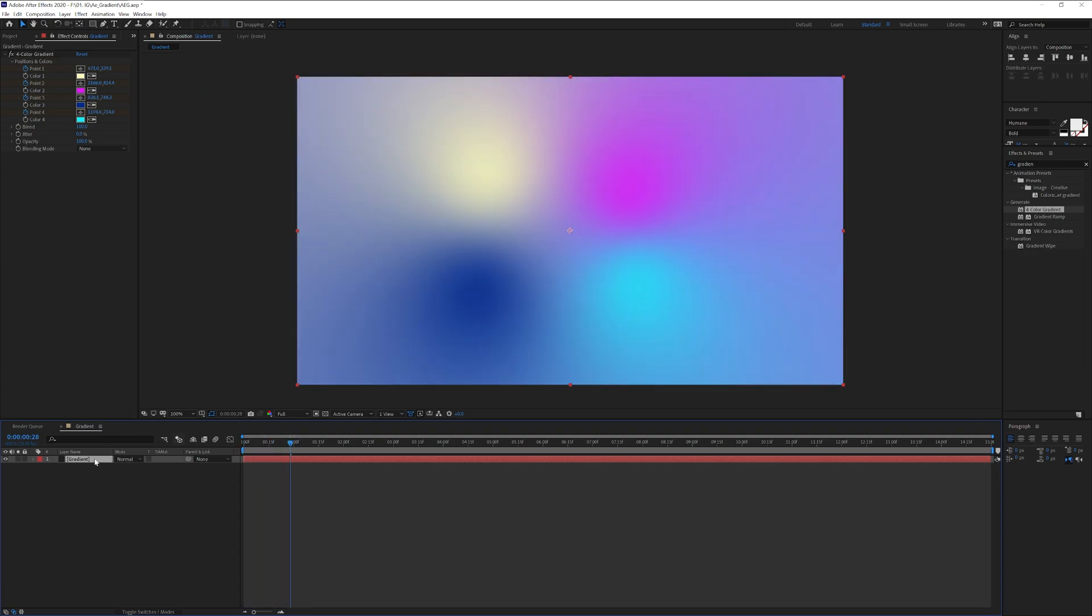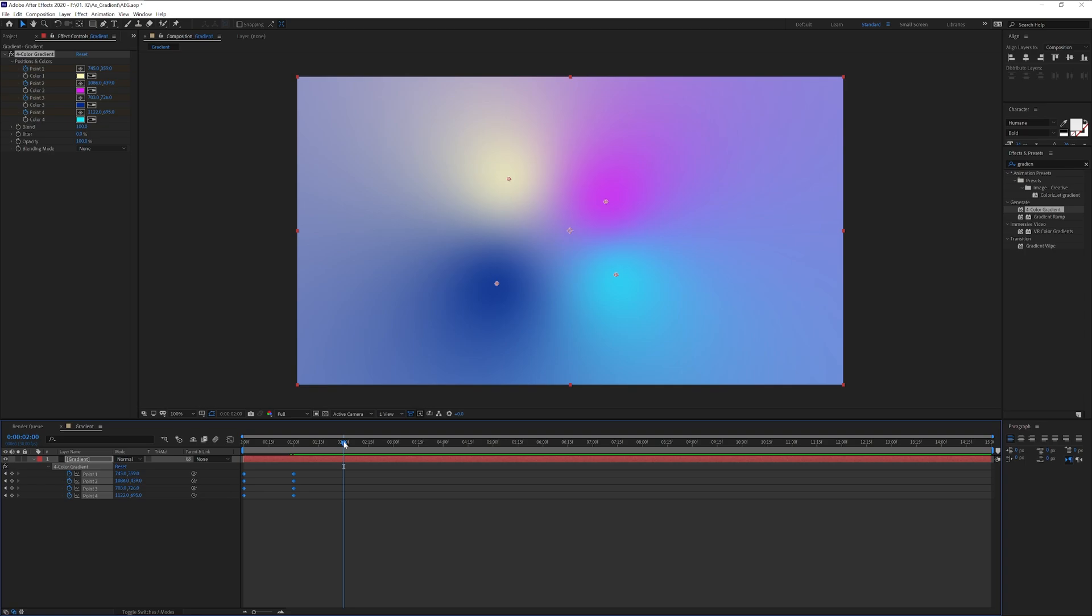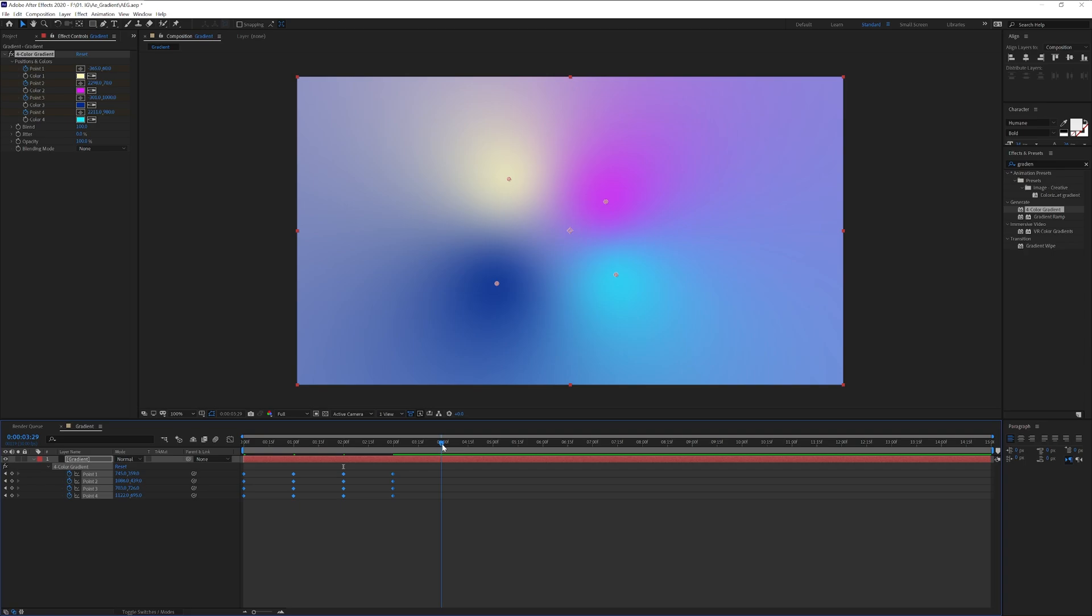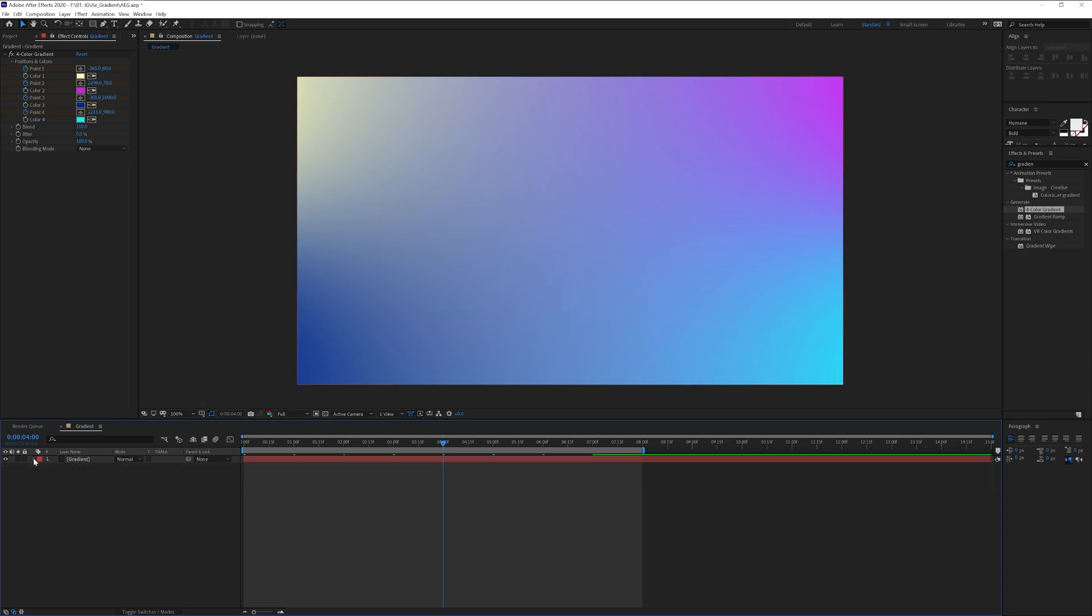I'm going to click on the gradient, press the letter U to highlight the keyframes. I'm going to select all the keyframes, press Ctrl C. I'm going to go to the second second, press Ctrl V. I'm going to select all, press Ctrl C, go to the fourth second, Ctrl V. And I'm going to pull the time ruler to the eighth second. I'm going to collapse it.